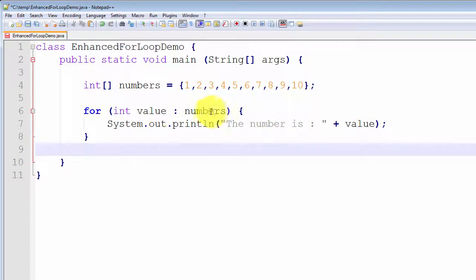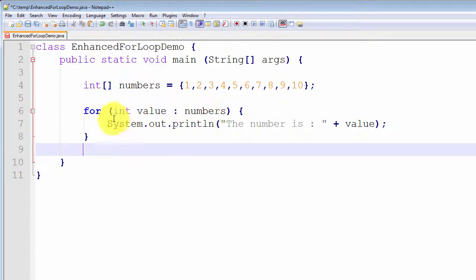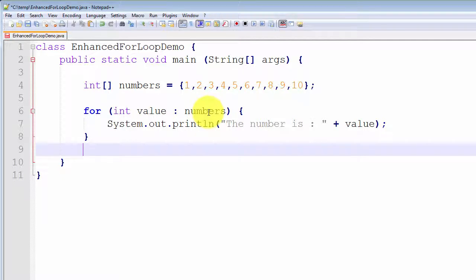We also have to declare the type of the value before we actually declare the value itself. So, for each value of type integer in numbers, print out the value. In simple English, the easiest way to read this is: for each value in the array numbers, print it out. Notice we have no start condition, no termination condition, and no increment condition — as we had with the normal for loop. So this is the enhanced for loop.